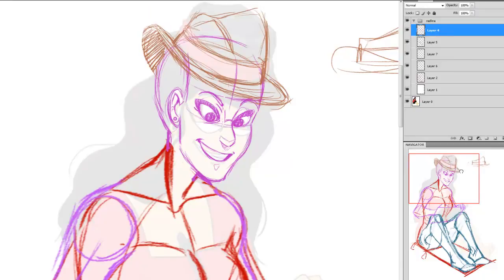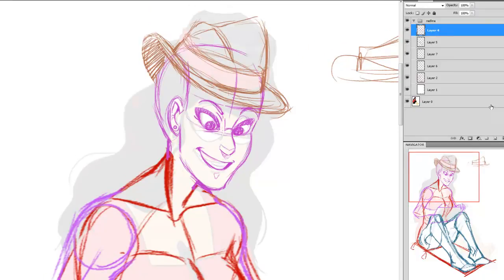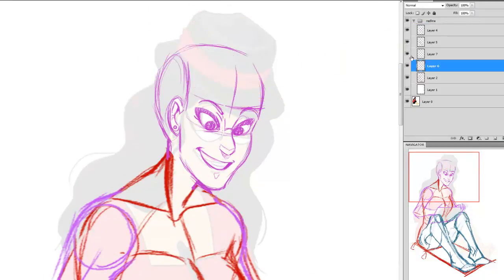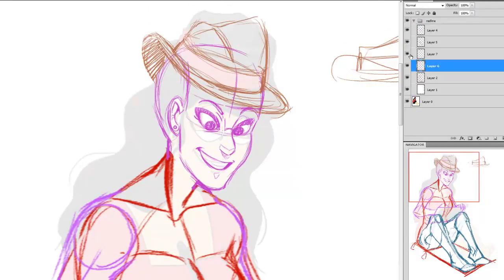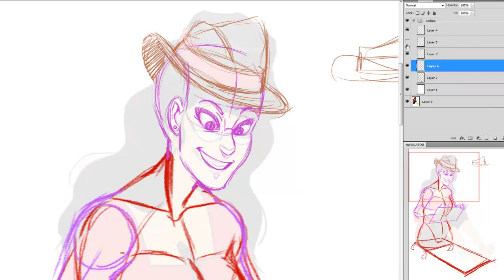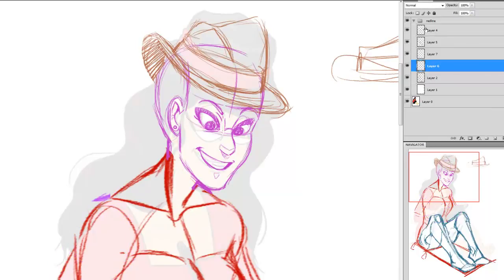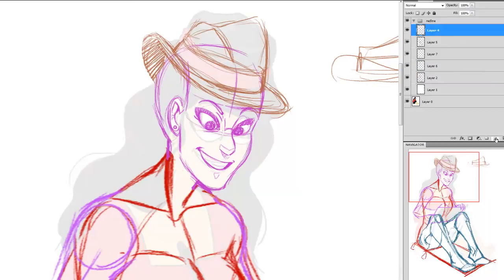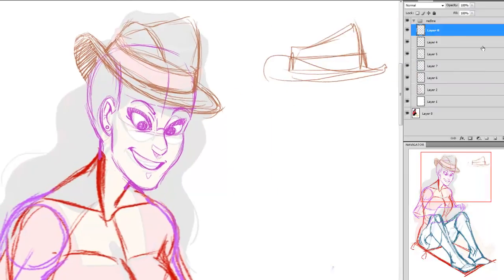Alright, so let's do, okay, so that's hat, face, body, legs, and arms. Okay, so let's do glasses.